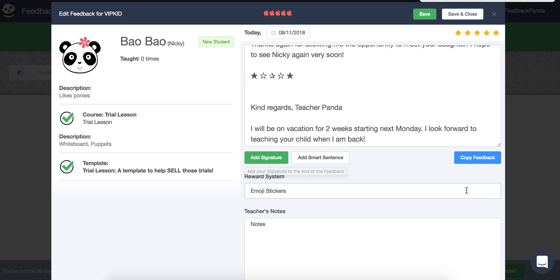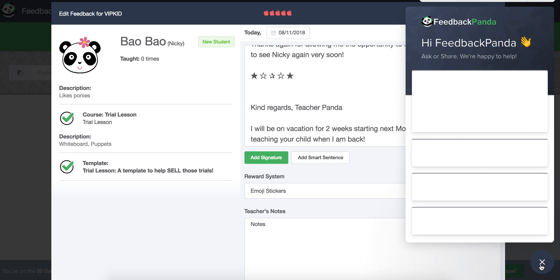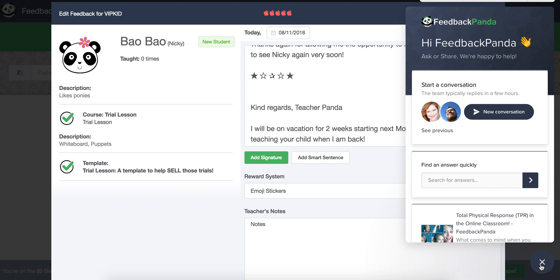Of course, if you have any questions, Arvid and I are reachable from this window here. You can search the Help Center for articles yourself here or you can start a conversation by just clicking on this arrow that sends a message directly to us and we'll get back to you as soon as we can. So, have fun!